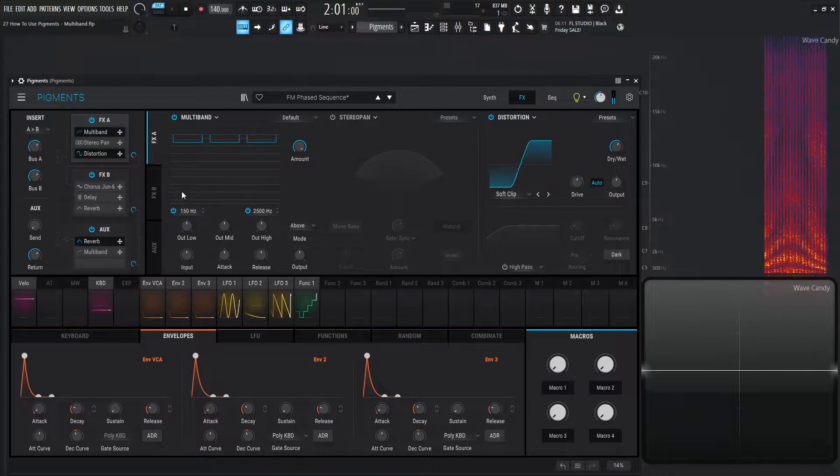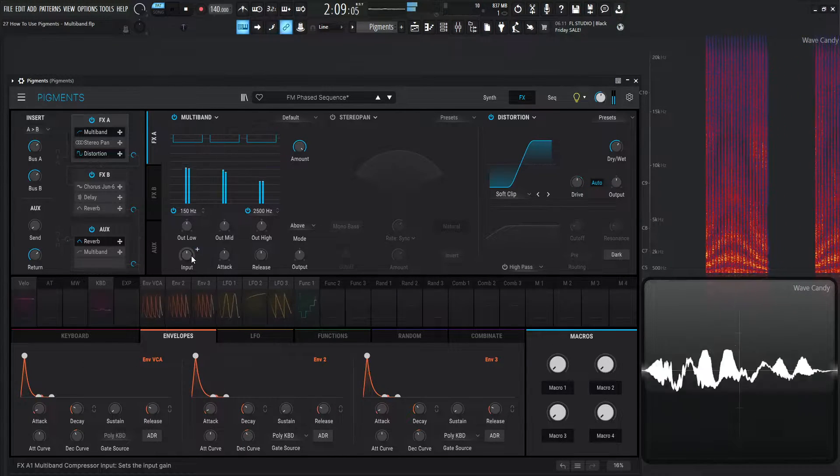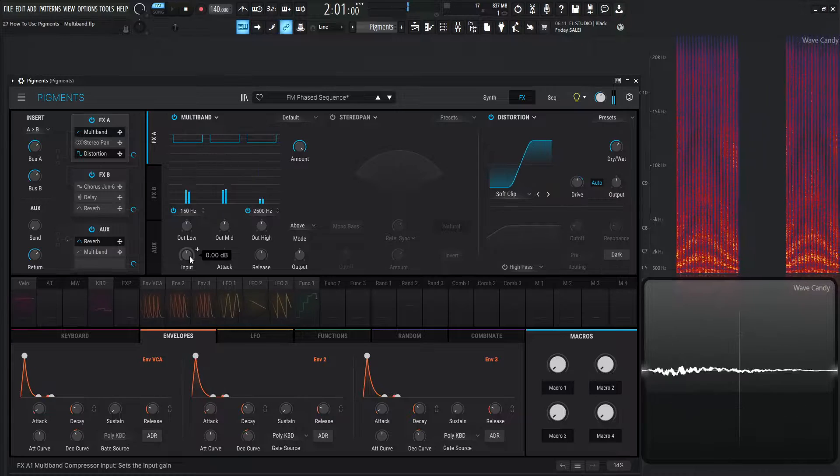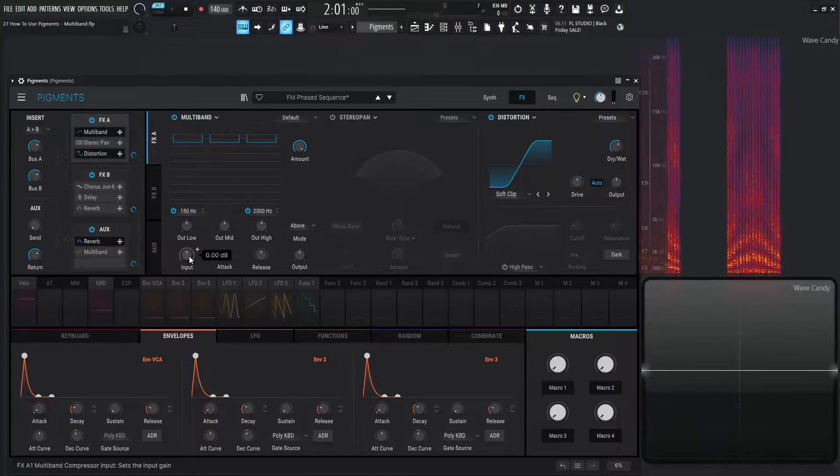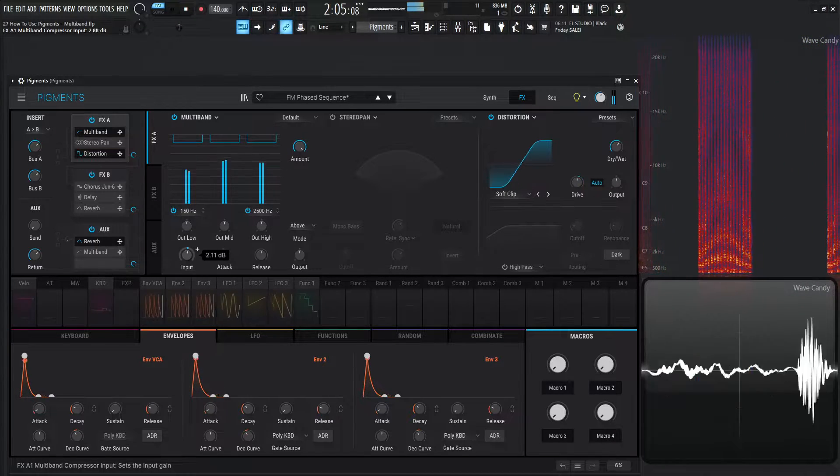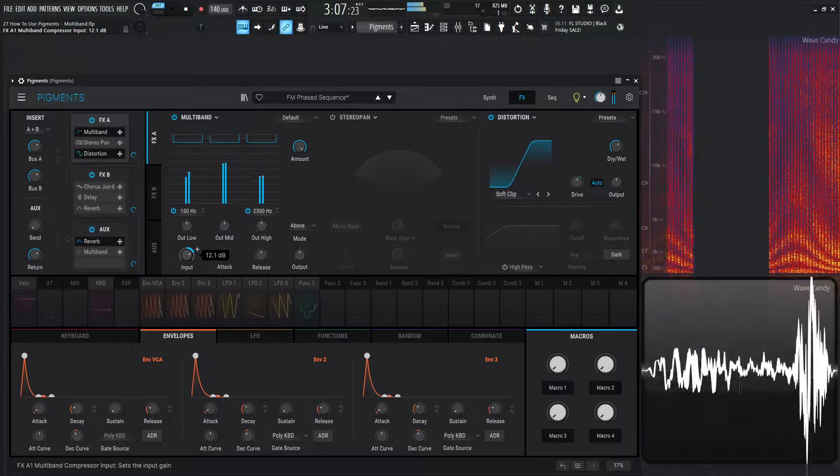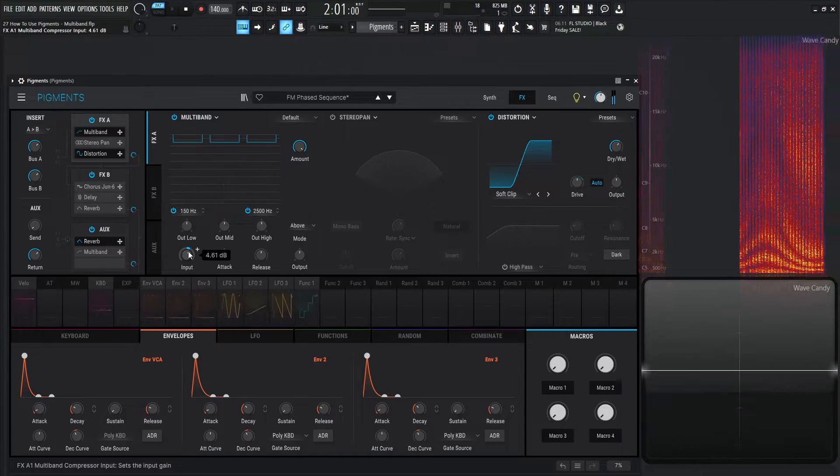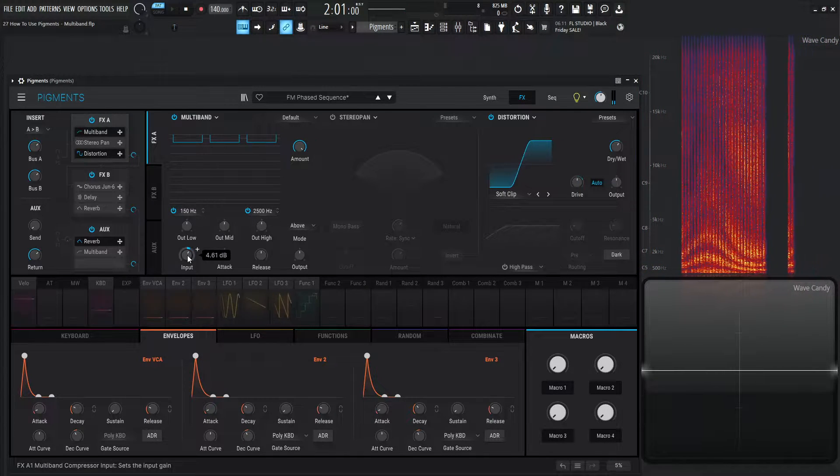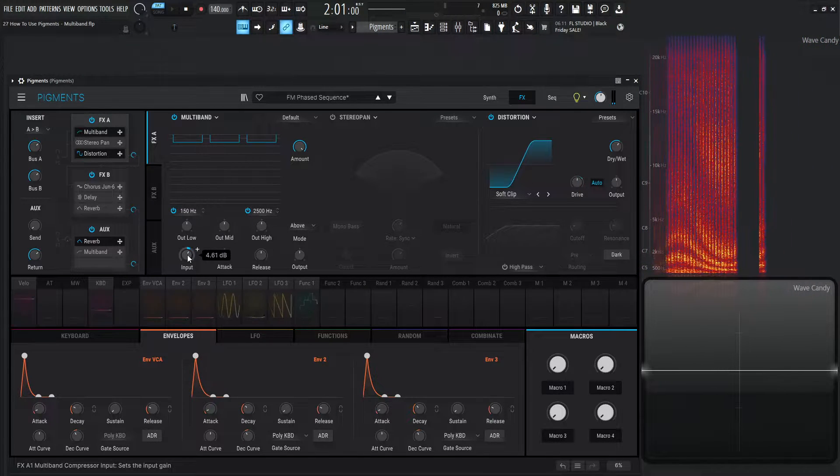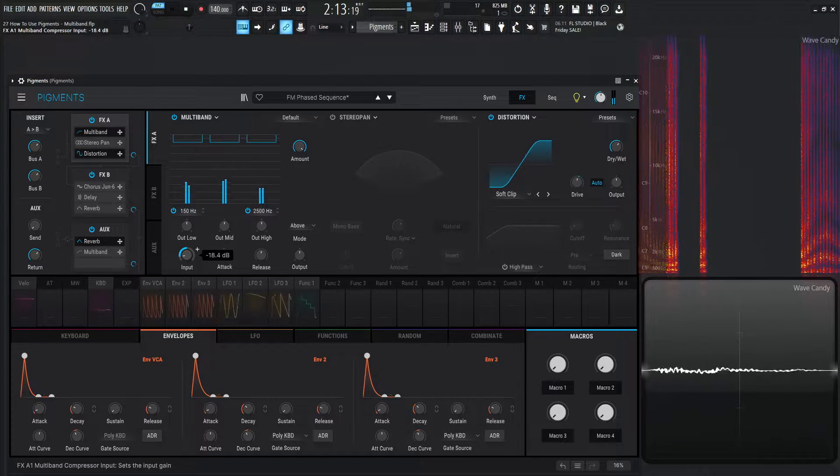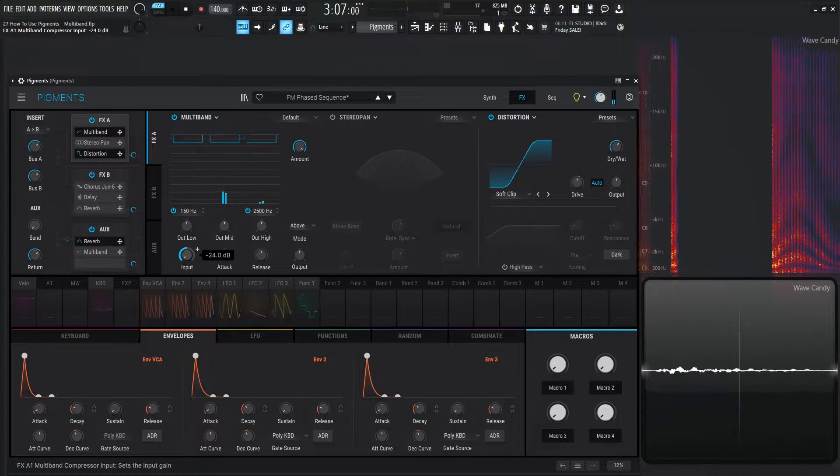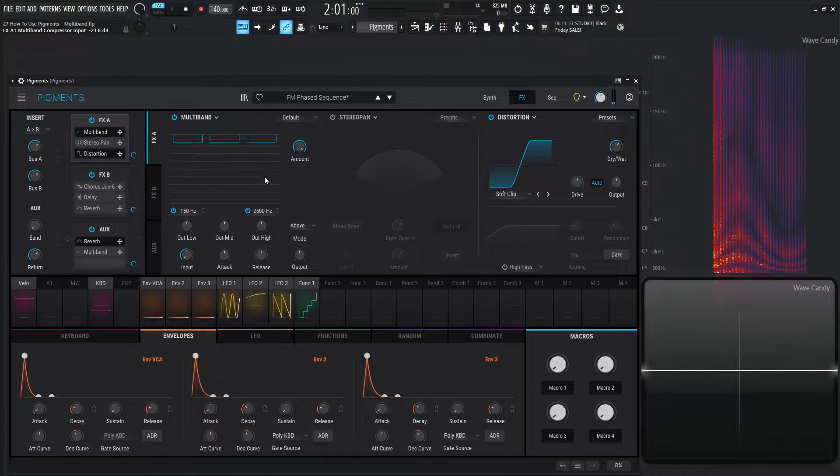We can see our low, mid, and high here. And we can always increase the input going into the compressor. And it's going to kind of distort. Maybe it's too loud, and we kind of want to reduce it a little bit before it comes in here.